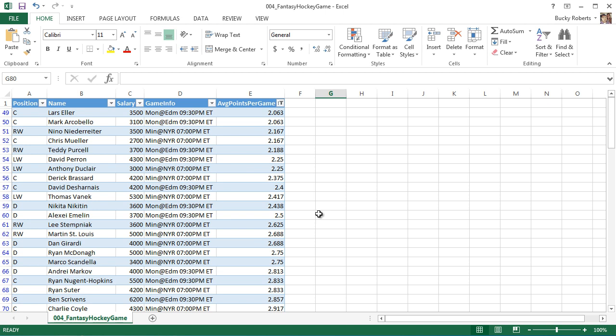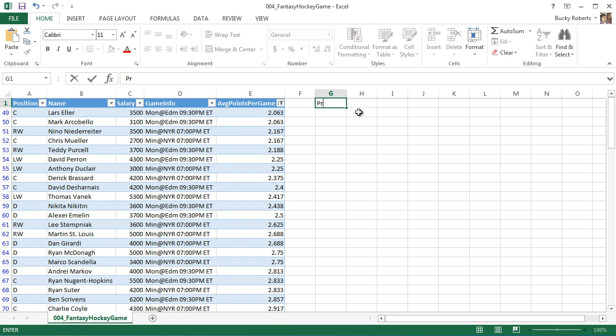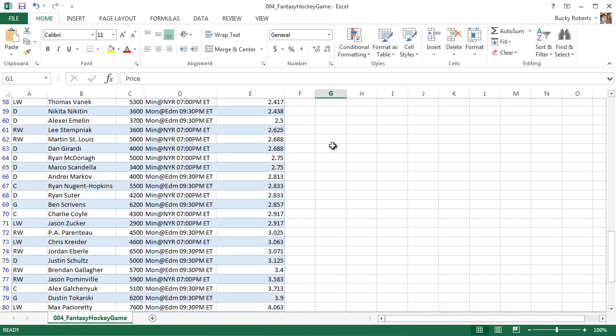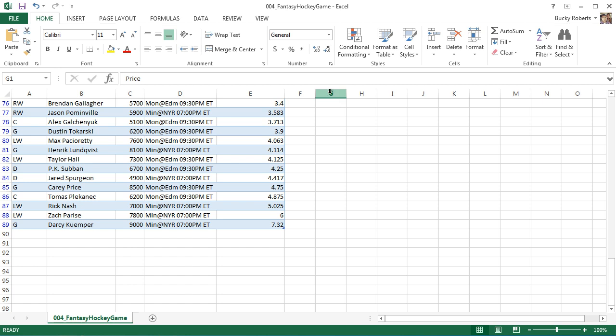Now, the last thing, well, I don't want to say the last thing, but one other thing that I want to show you guys is this. Whenever you're just working with normal columns in a normal worksheet and you have some header like price, look what happens whenever I scroll down. It disappears.